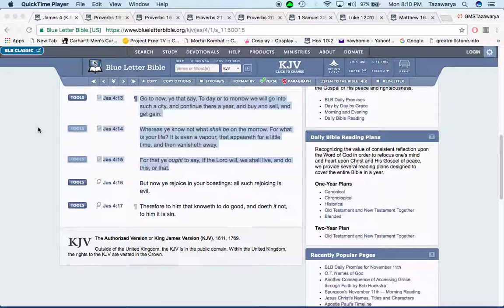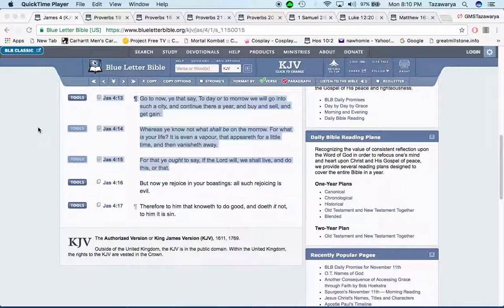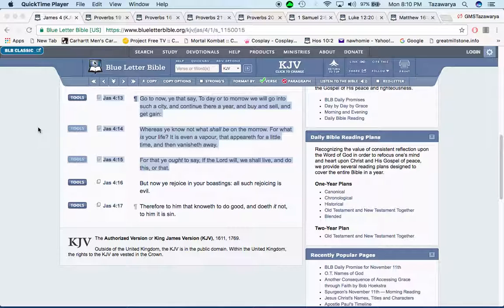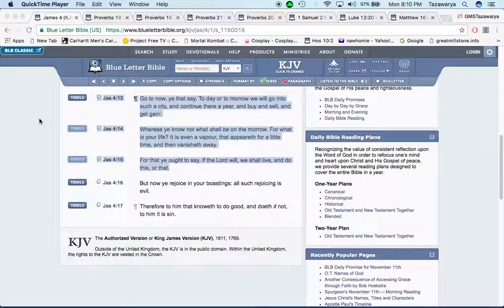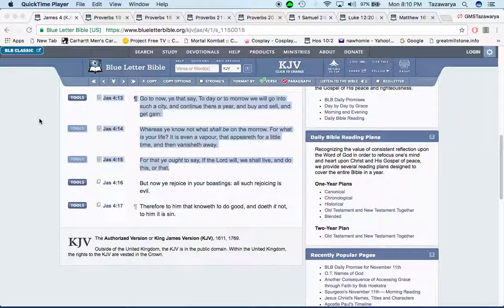It says for what is your life? It is even a vapor that appears for a little time and vanishes away. For that you ought to say, if the Lord will, we shall live and do this or that. So it's the Lord's will whether we do something today or tomorrow, not our own will, but the Lord's will. Wherever the thoughts that come to our mind, that's the Lord bringing them thoughts to our mind.